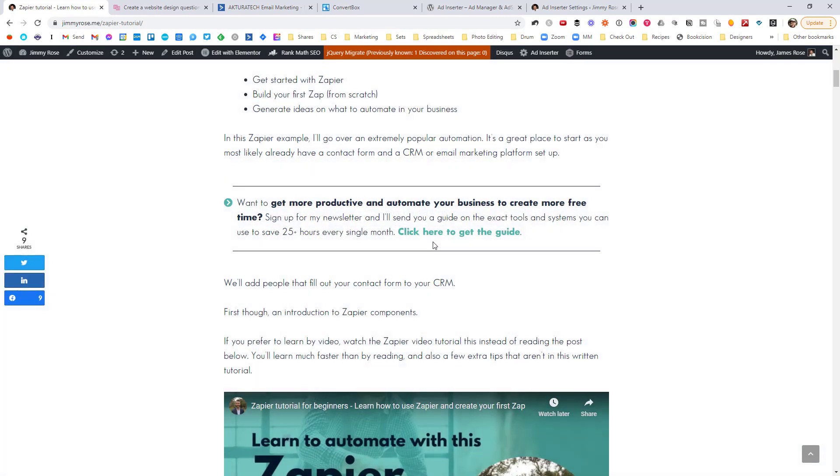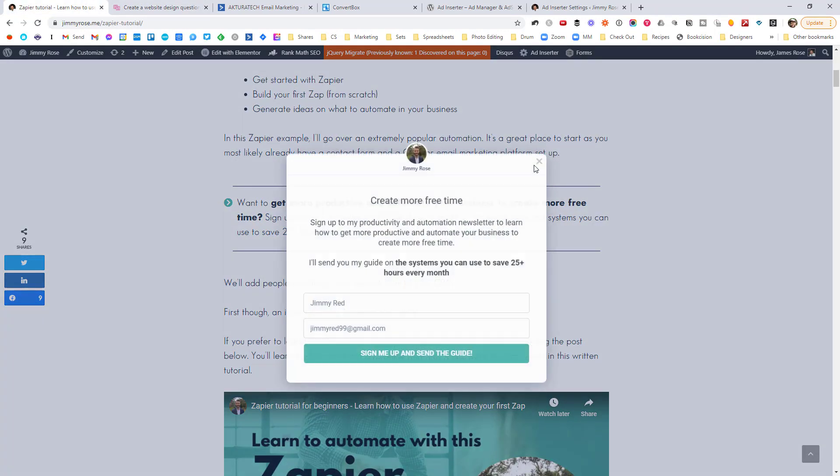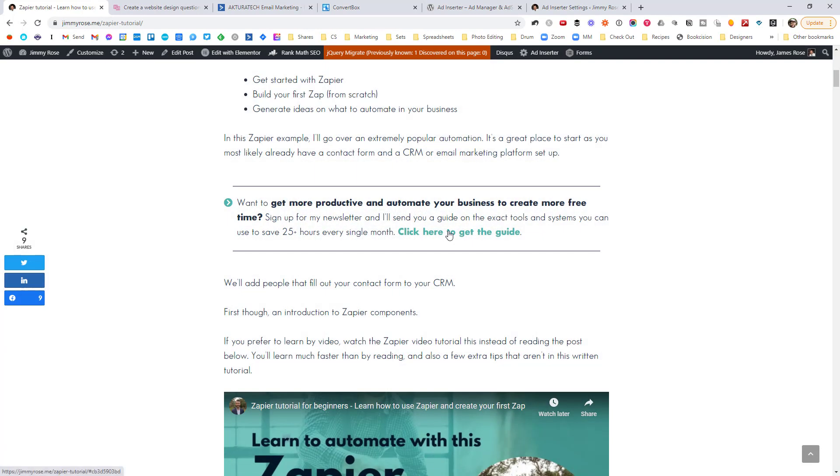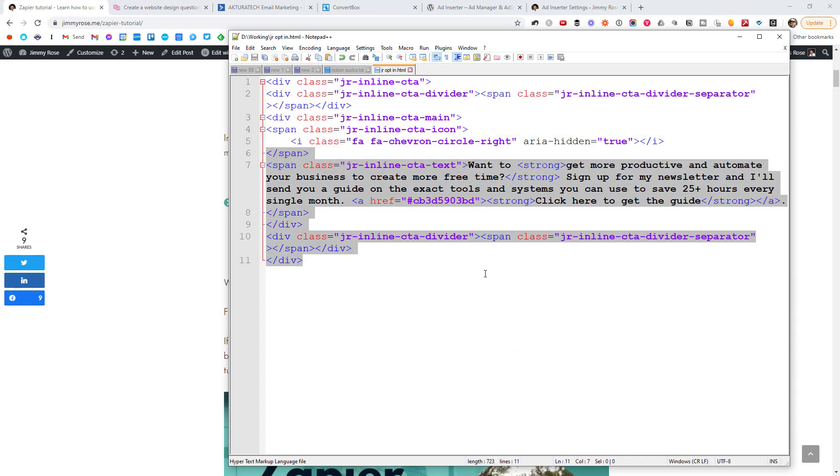But this does not have to look like this, right? So here's another example at our contentsnare.com website. We've got a full form. This doesn't look great, but it's an example of the kind of opt-in you can embed. See how we've got the actual form here rather than just a link to pop it up. So you can insert literally any content. In this video, I'm not going to show you how to create the actual opt-in itself.